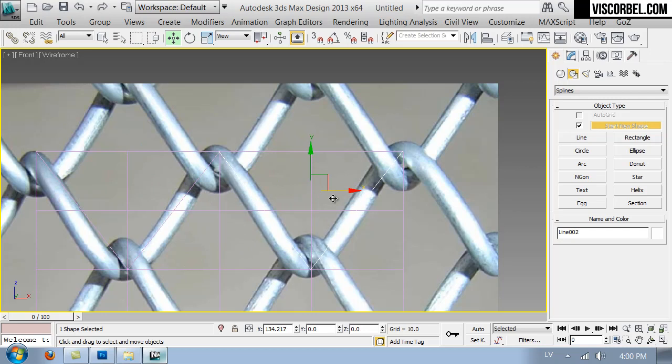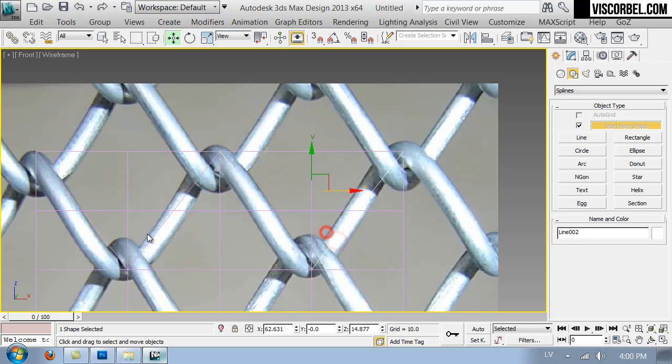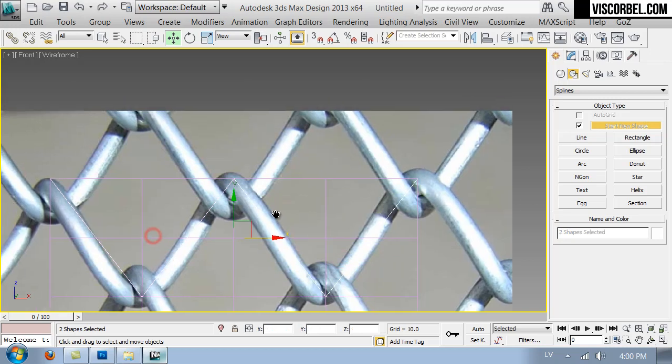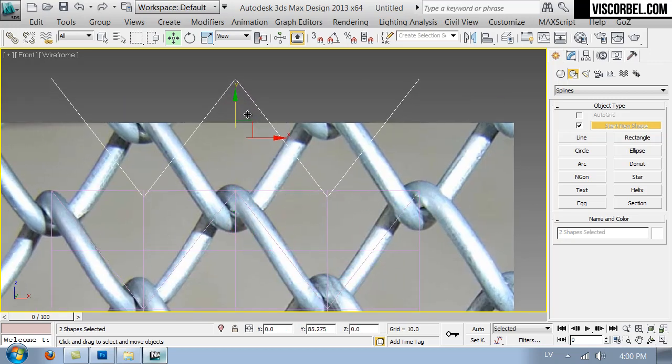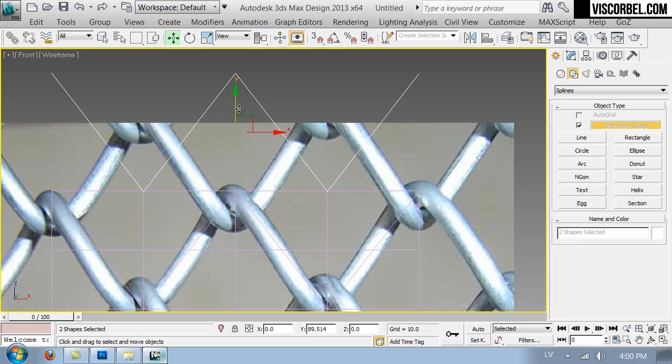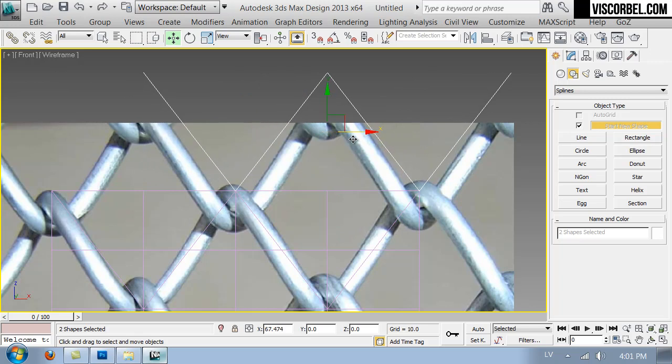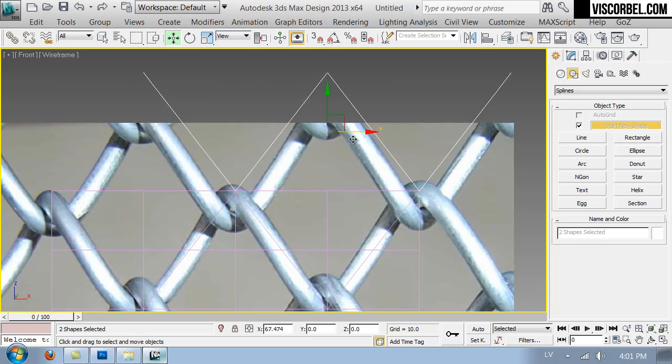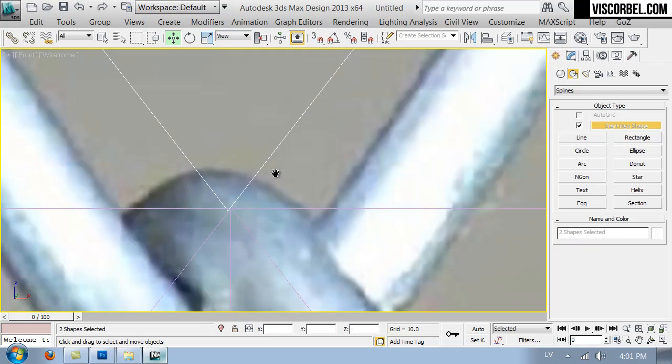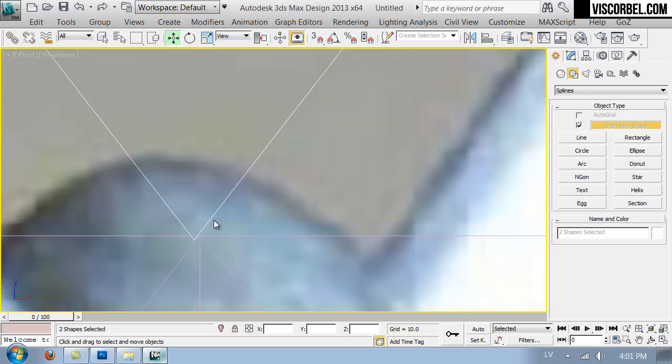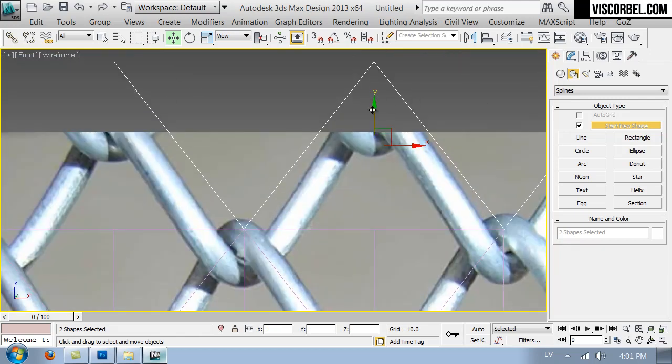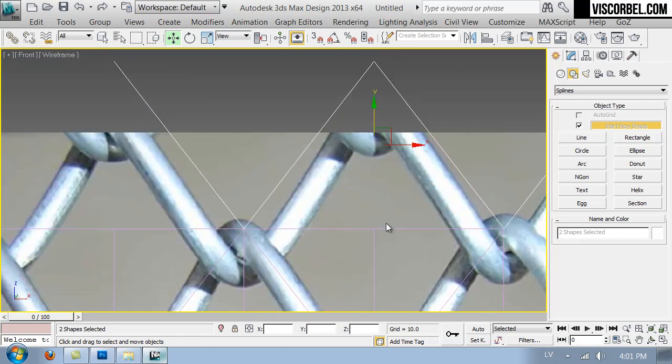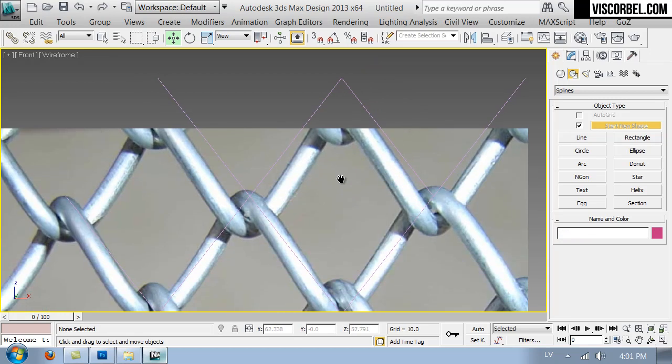Shift plus move to the right to make an instance, and make another instance by moving upwards. This time move to the right as well. Let's match this perfectly. And we can get rid of the plane.